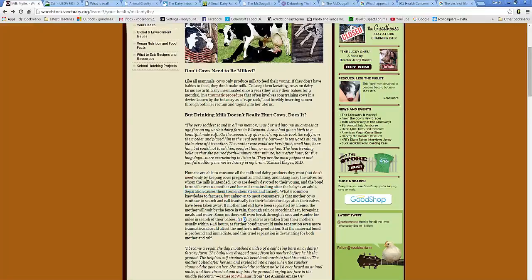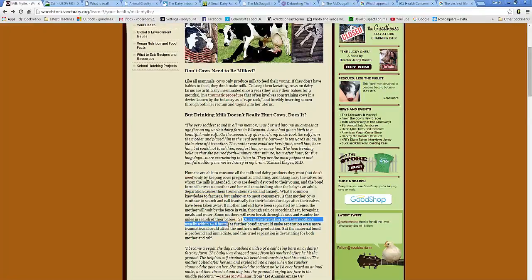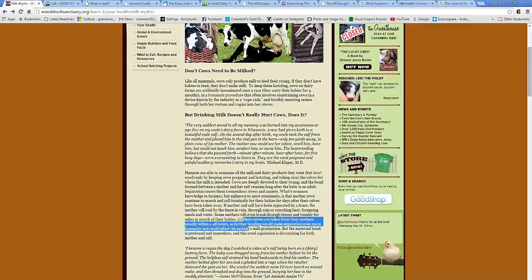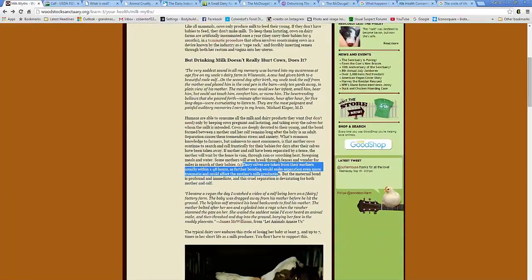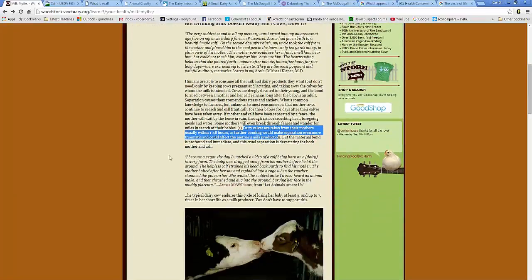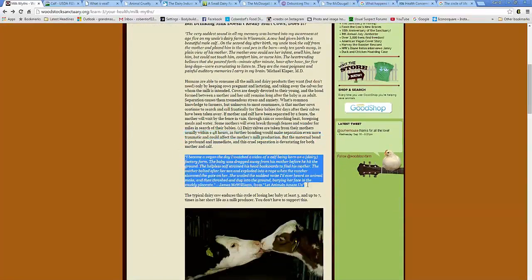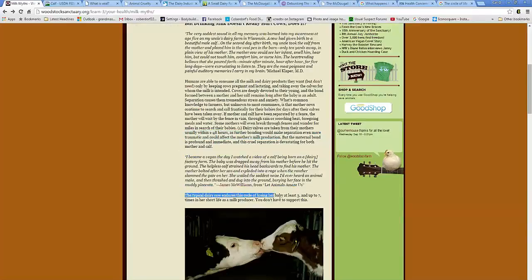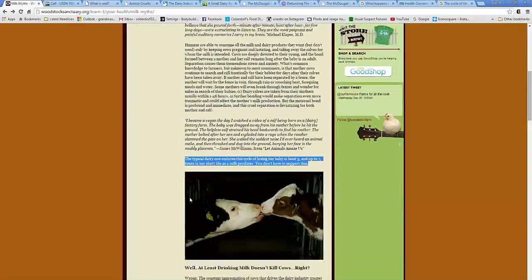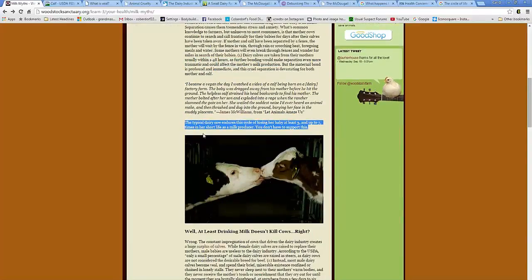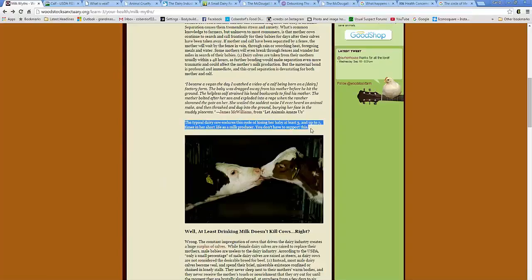And right down here, this where they mark it number one. Dairy calves are taken from their mothers, usually within 1 to 48 hours, as further bonding would make separation even more traumatic and could affect the mother's milk production. And then they go on down further. The typical dairy calendar, this cycle of losing her baby at least 3 to 7 times in her short life as a milk producer. And you don't have to support this.